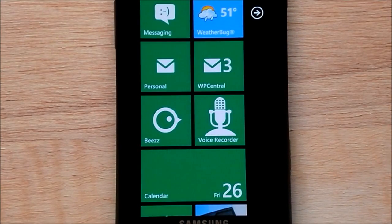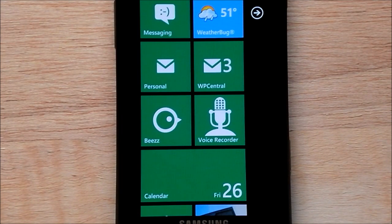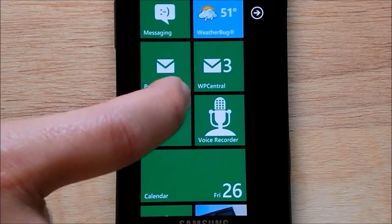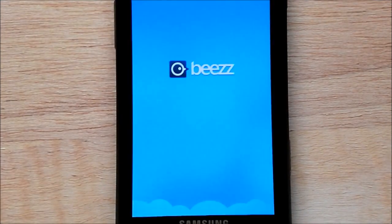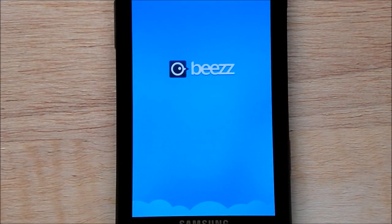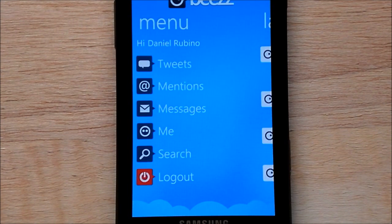Hey everybody, Daniel Rubino here with WP Central and today's first look is Beez, it's a newish Twitter app. It's actually been on for a little while but it hasn't received much coverage — kind of a shame really. It's very sharp. I actually prefer it to the standard Twitter app or even Seesmic, and I'll show you why.